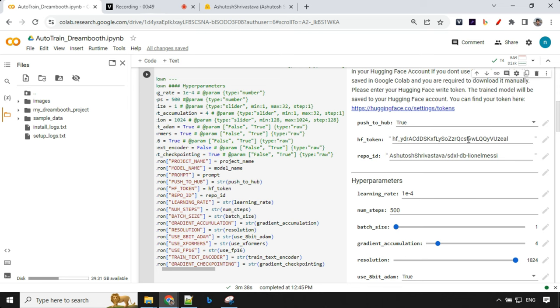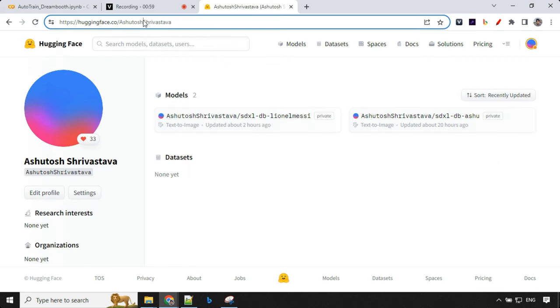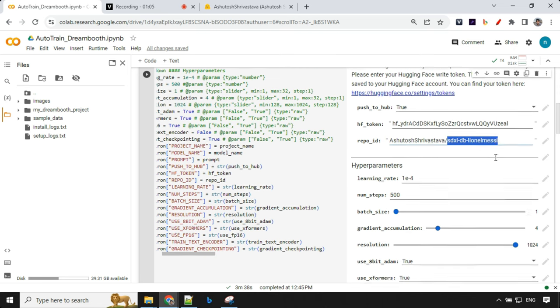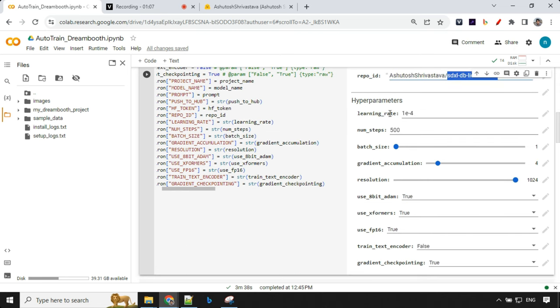Then we have Hugging Face token over here. Don't worry if you are able to see, anyway I will delete this token. Apart from that we have Repo ID and you will provide your username from over here and then you can provide any name after that. By default there are some hyperparameters, you can leave this as it is, this works really well.